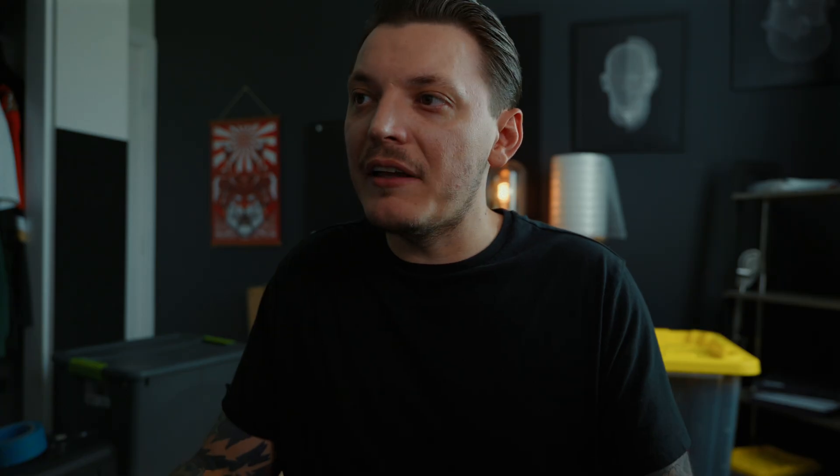One important note about Kittle's AI models is they don't use it to learn off of you. Everything you create is private to you. They do not put it into this massive library to learn off of. Everything you do is private, which I really like.